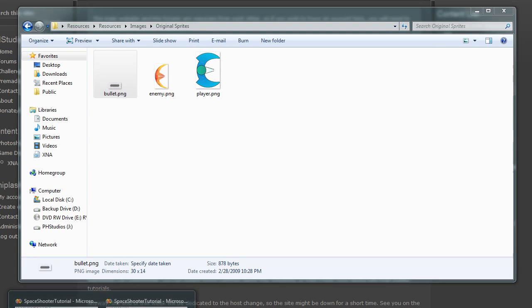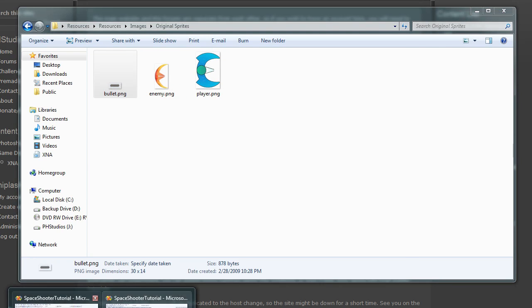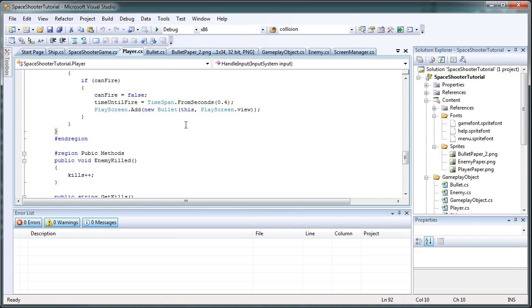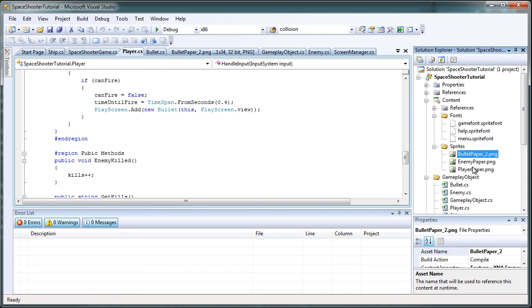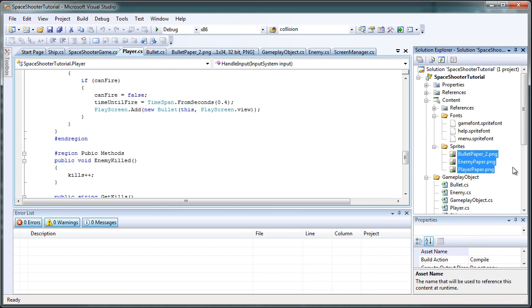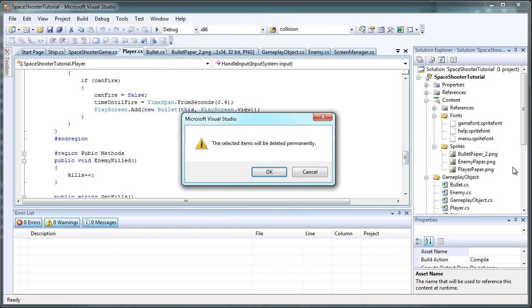Okay, so now let's go back to the tutorial and let's go to our content portion and our sprites and delete all these sprites: bullet paper underscore 2, enemy paper, and player paper. If you chose something different, just delete those. The selected items will be deleted permanently. Click OK.